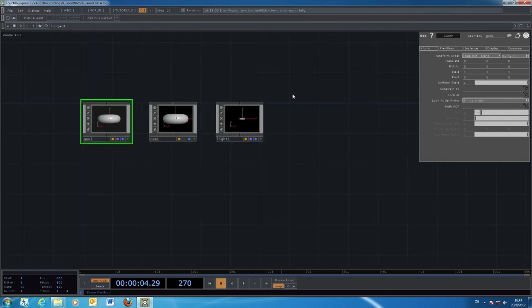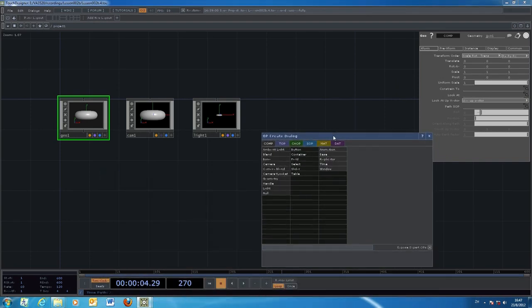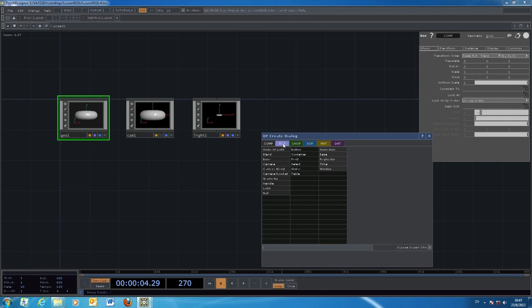Those are the three basic steps when working in the three-dimensional environment. The 3D objects created within the geometry will be shown on the computer screen. To display them, we need to render the 3D objects into a two-dimensional view. This step is called the Render, which converts 3D into 2D.